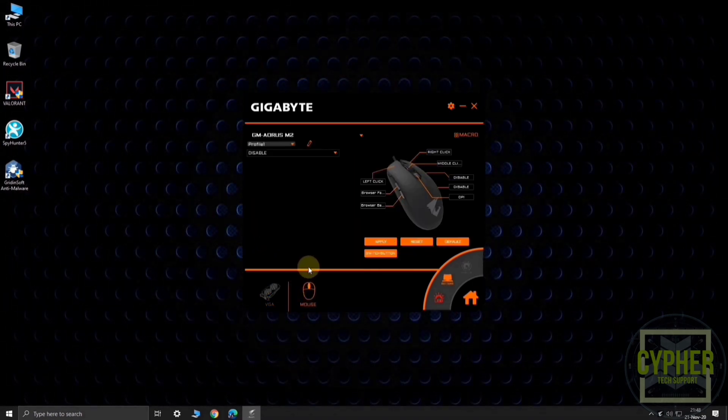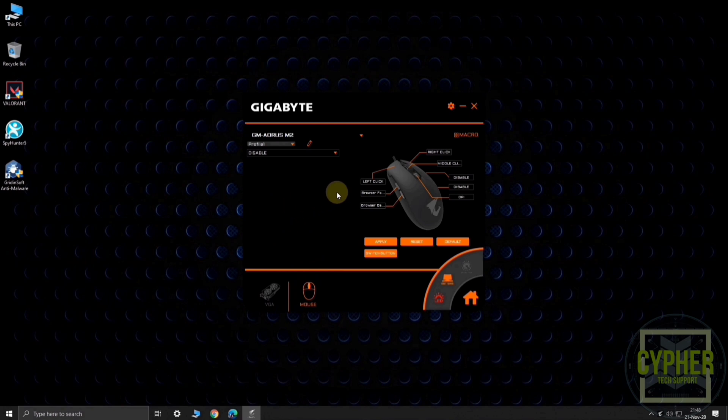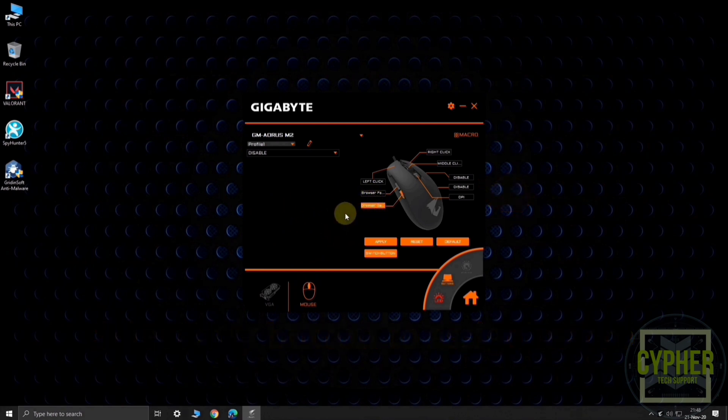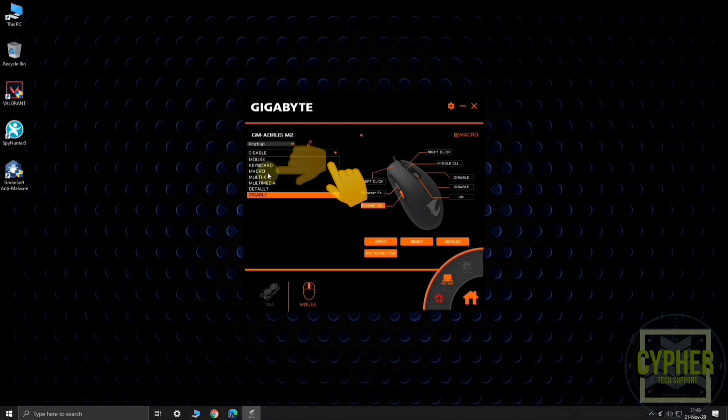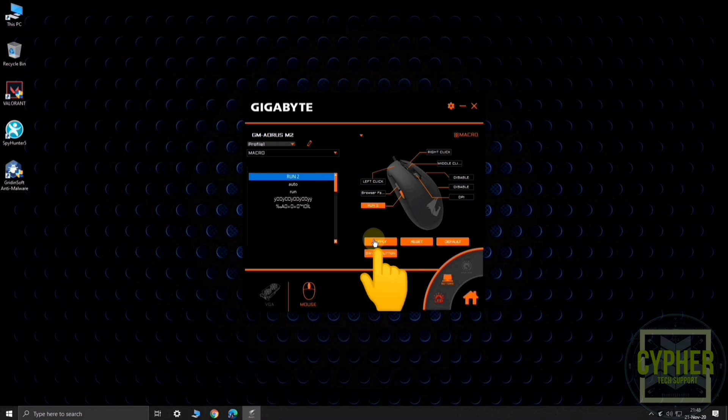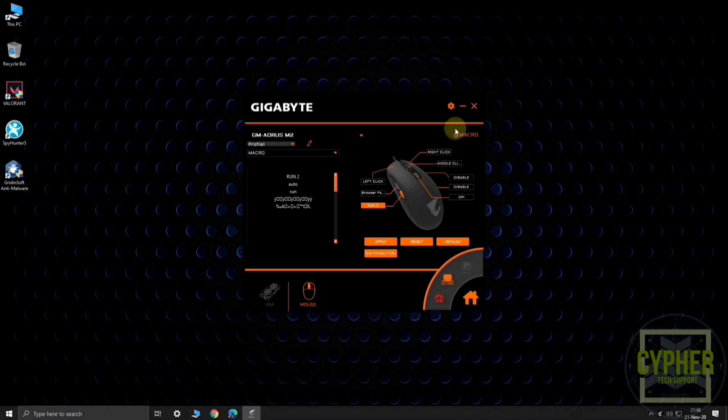Go to mouse settings and select the button you want to use for macro. Select macro from the list, then select the macro you saved previously. Then click on apply. Now, the macro is assigned to the button which you selected in your mouse.